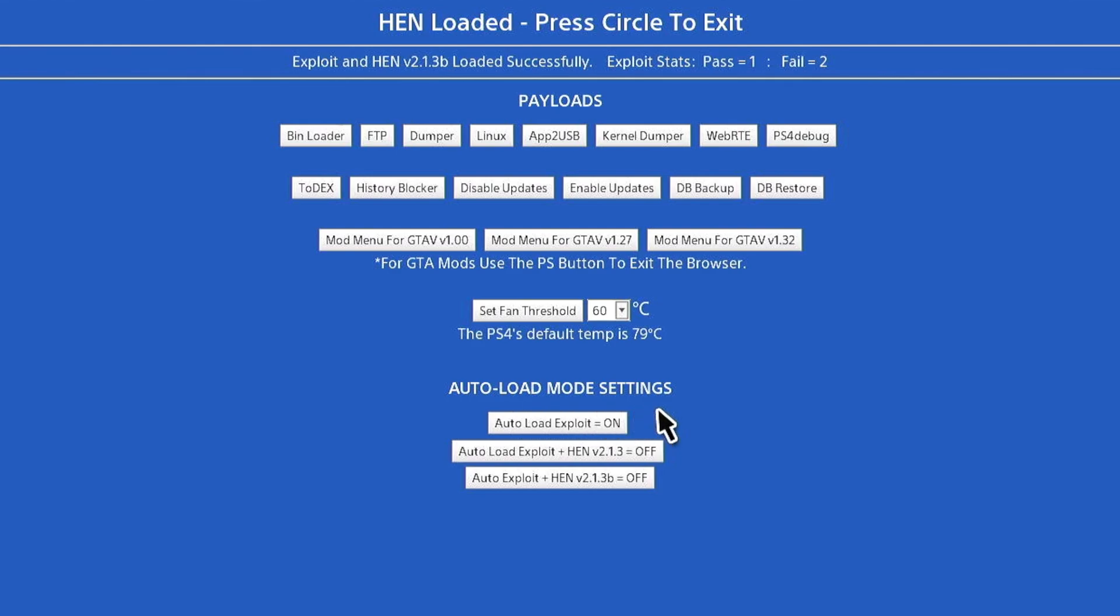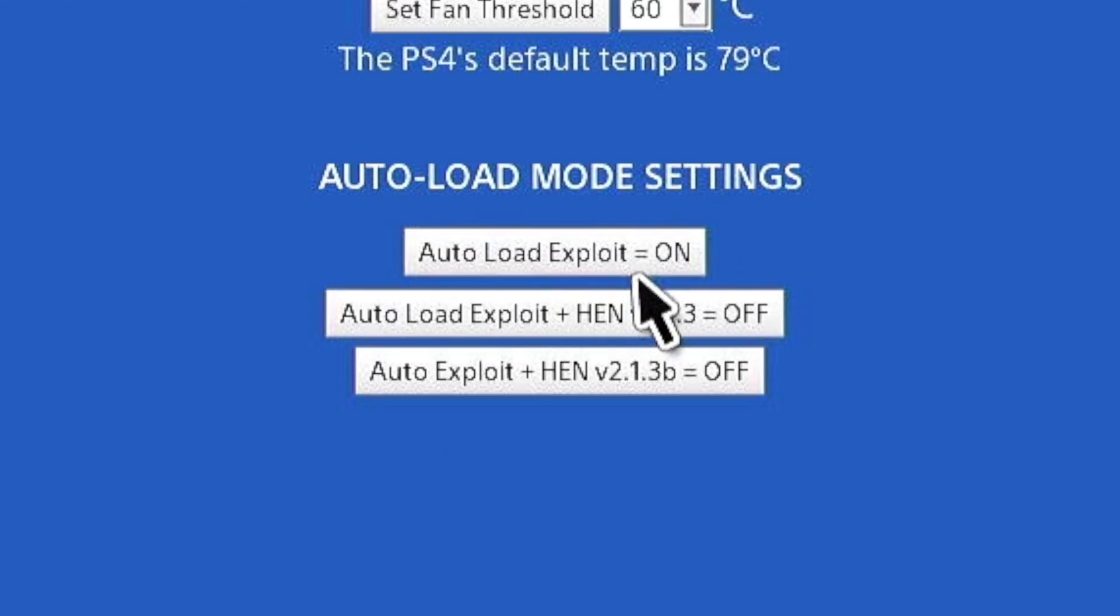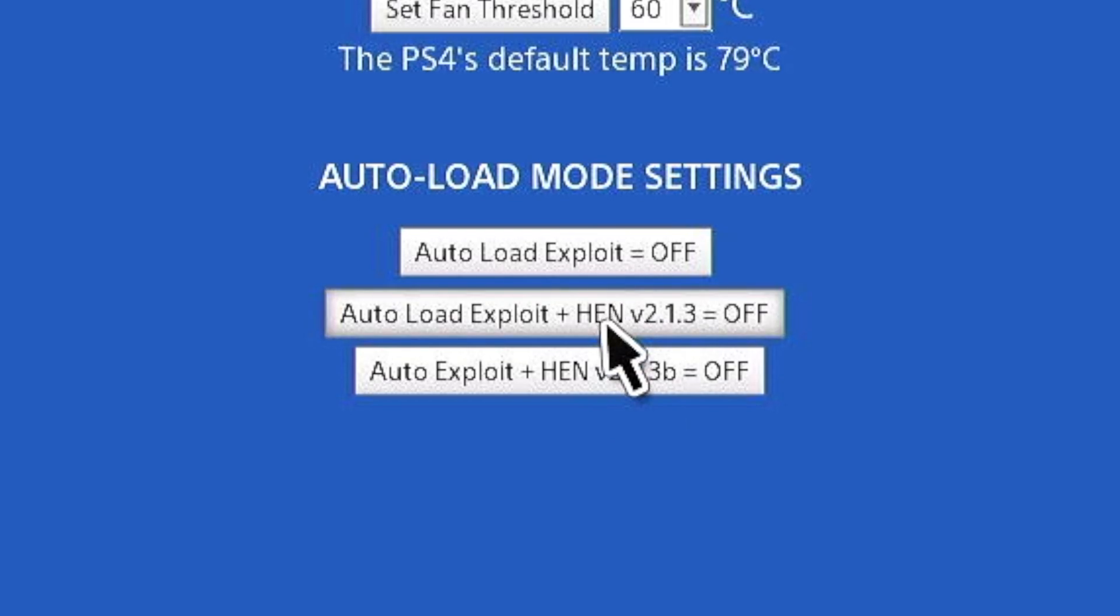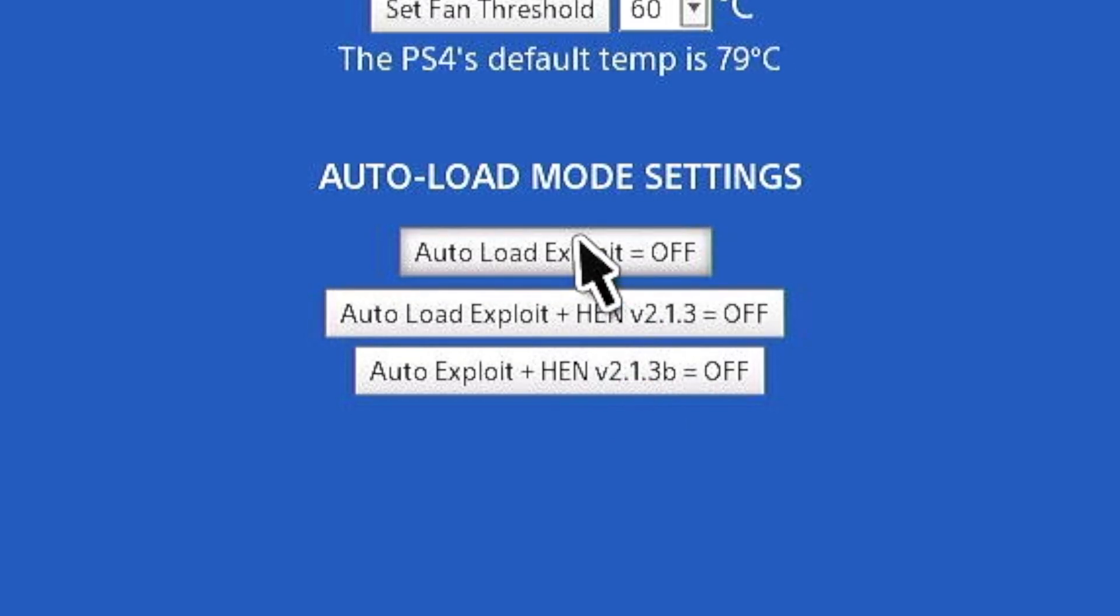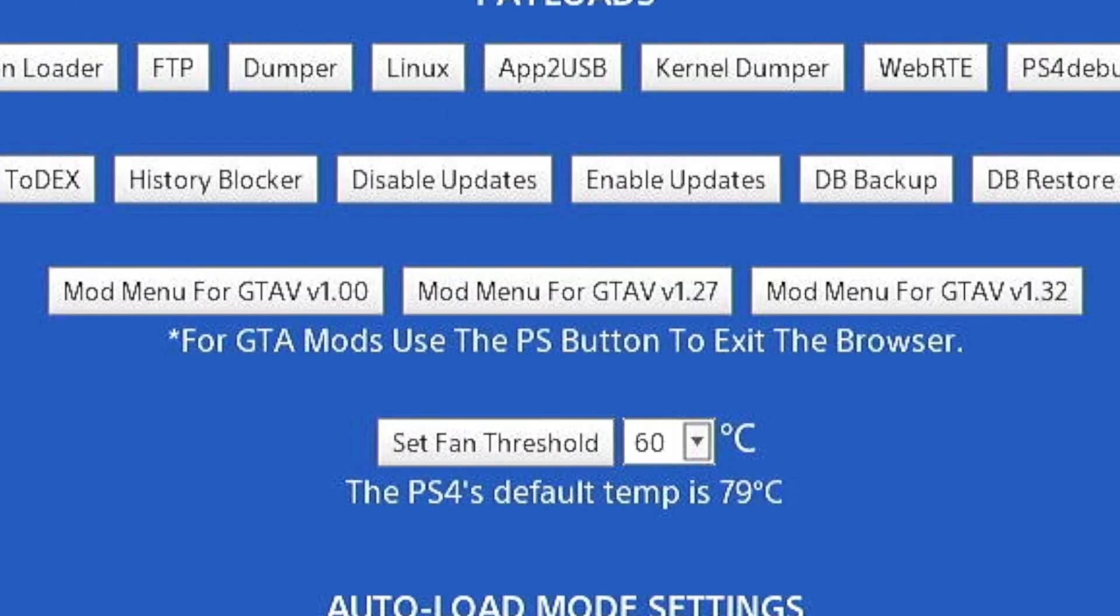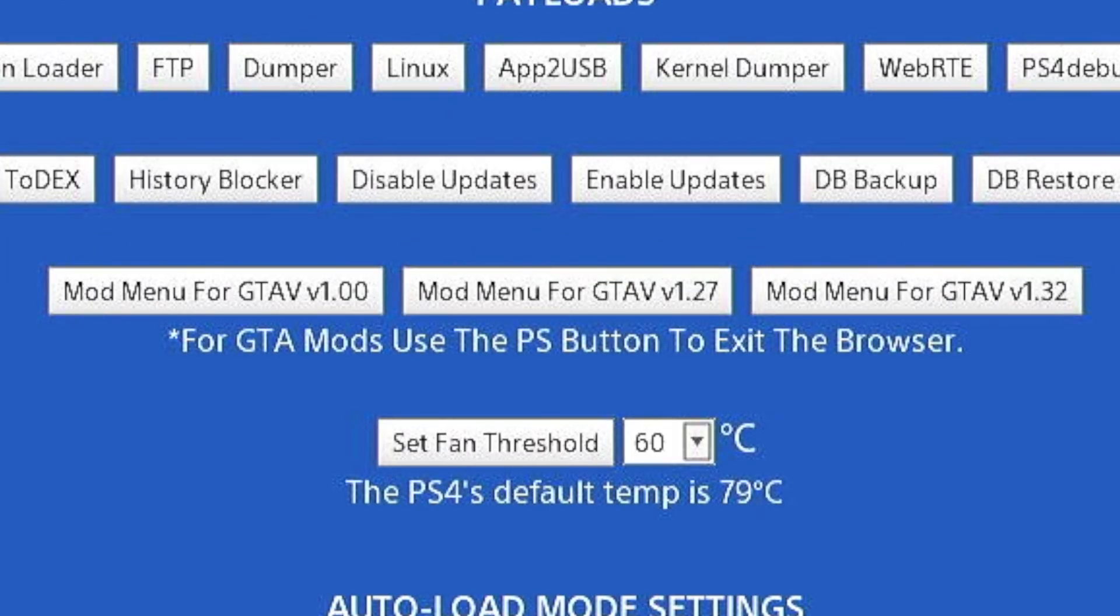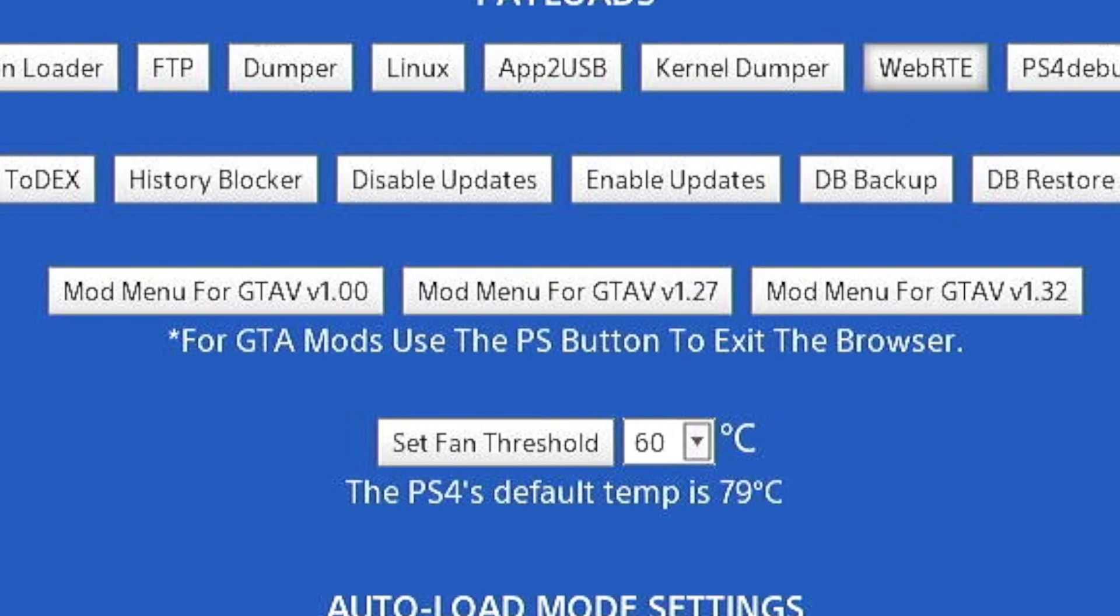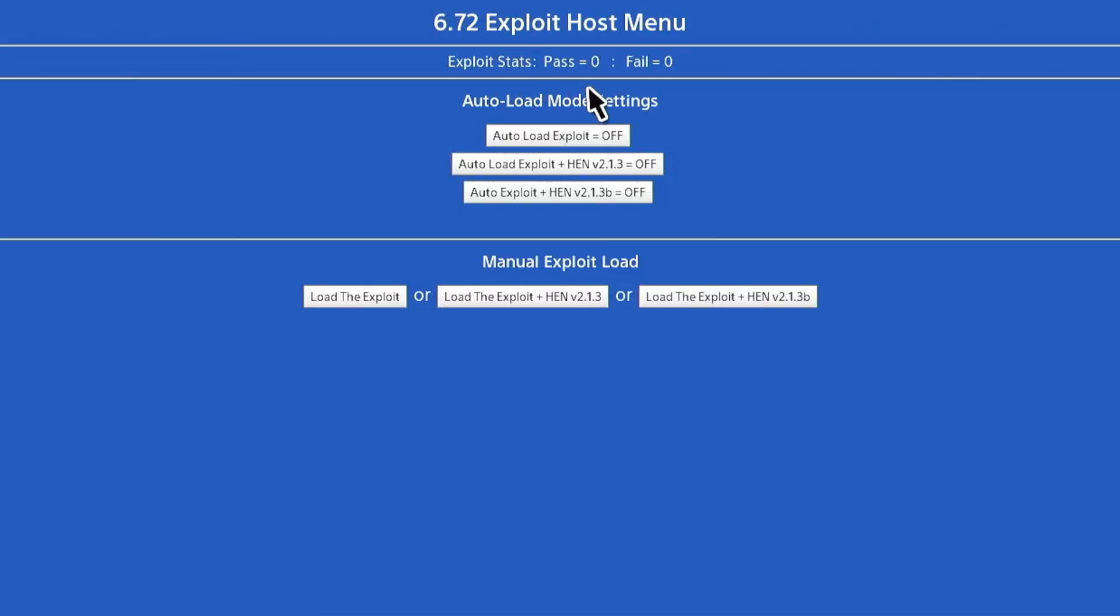If you look to the bottom, you have the auto load mode settings. I had the auto load exploit on, so I can switch it off and switch on the other ones to be loaded. Or I can just choose various different ways, and it's going to act accordingly, which is actually pretty cool. If you also notice, you have the mod menus for GTA.